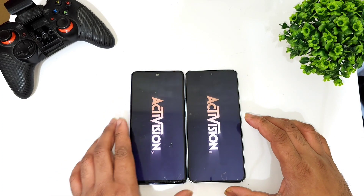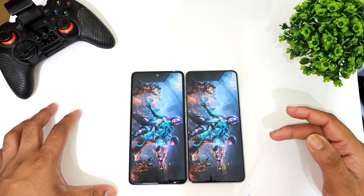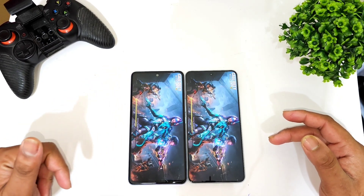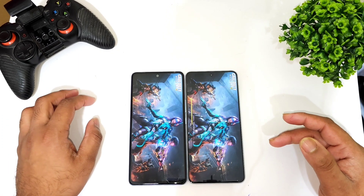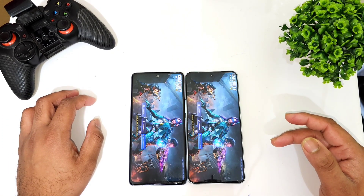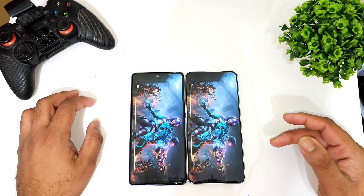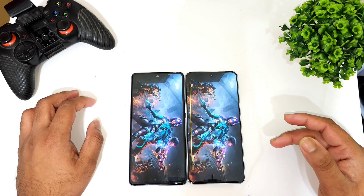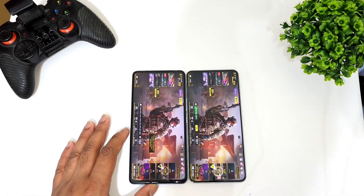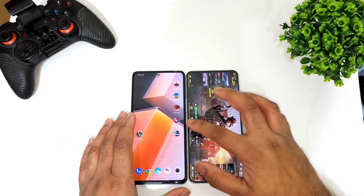The next and final game is Call of Duty Mobile. The first phone, the iQOO Neo 6, is loading — and you can see the loading speeds — iQOO Neo 6 finishes first.